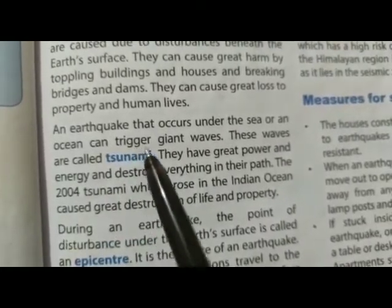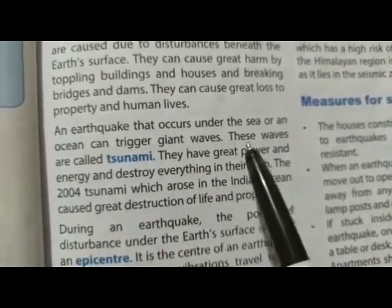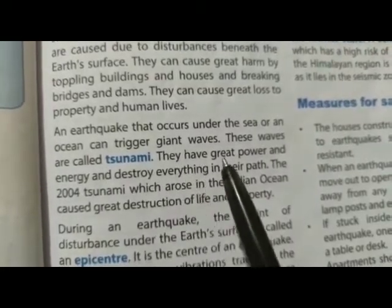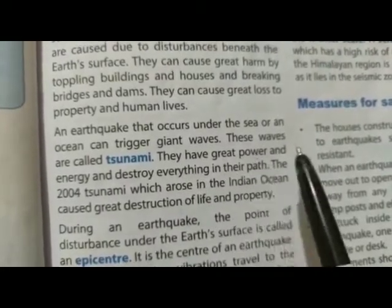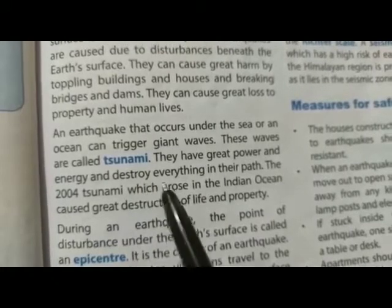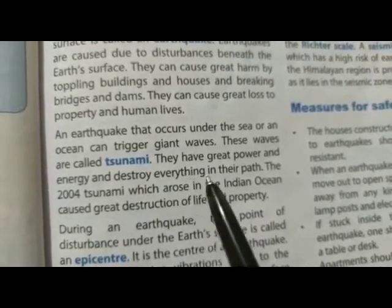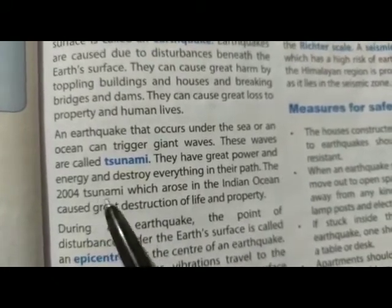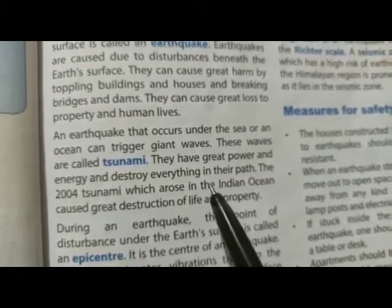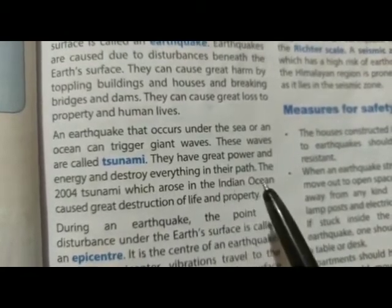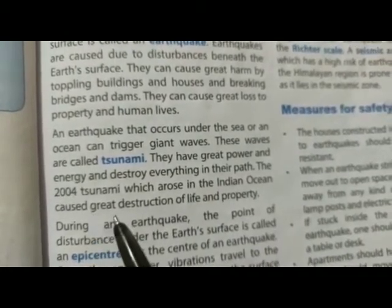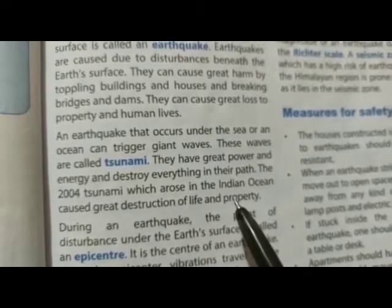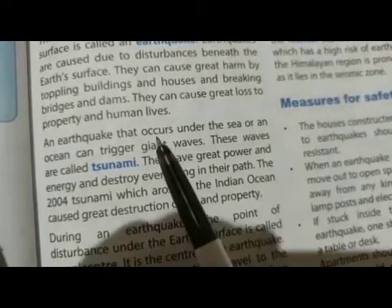An earthquake that occurs under the sea or an ocean can trigger giant waves. These waves are called tsunami. They have great power and energy and destroy everything in their path. The 2004 tsunami arose in the Indian Ocean and caused great destruction of life and property.